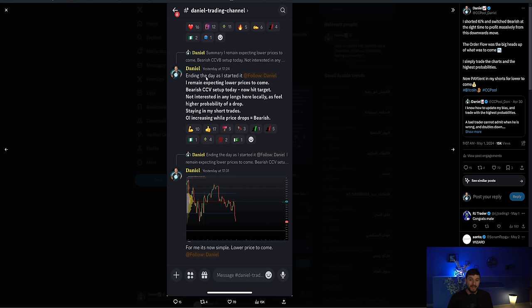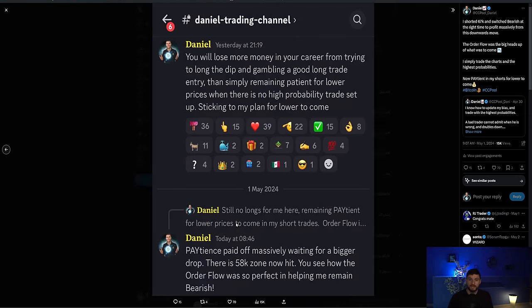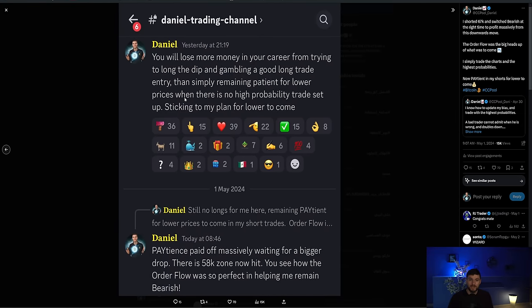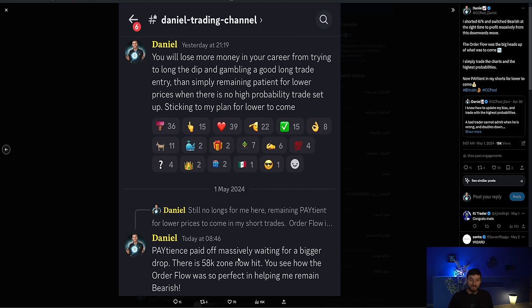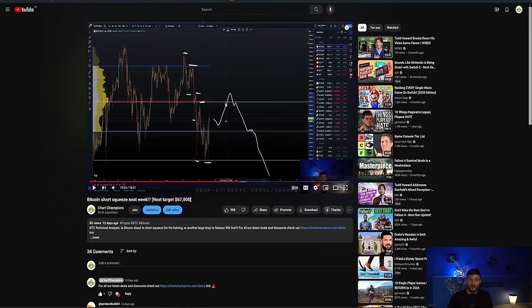And then ending the night, still remaining for looking for lower prices to come. And that was as we were trading around $61,000. Of course, in the end, we come down and we hit $58,000 zone. So the patience, as we say here always, the patience pays off massively. We were waiting for lower. We were waiting for that massive $58,000 target. And from the short at $67,000, we took that all the way down from $67,000 to $58,000. Very nice short trade indeed.